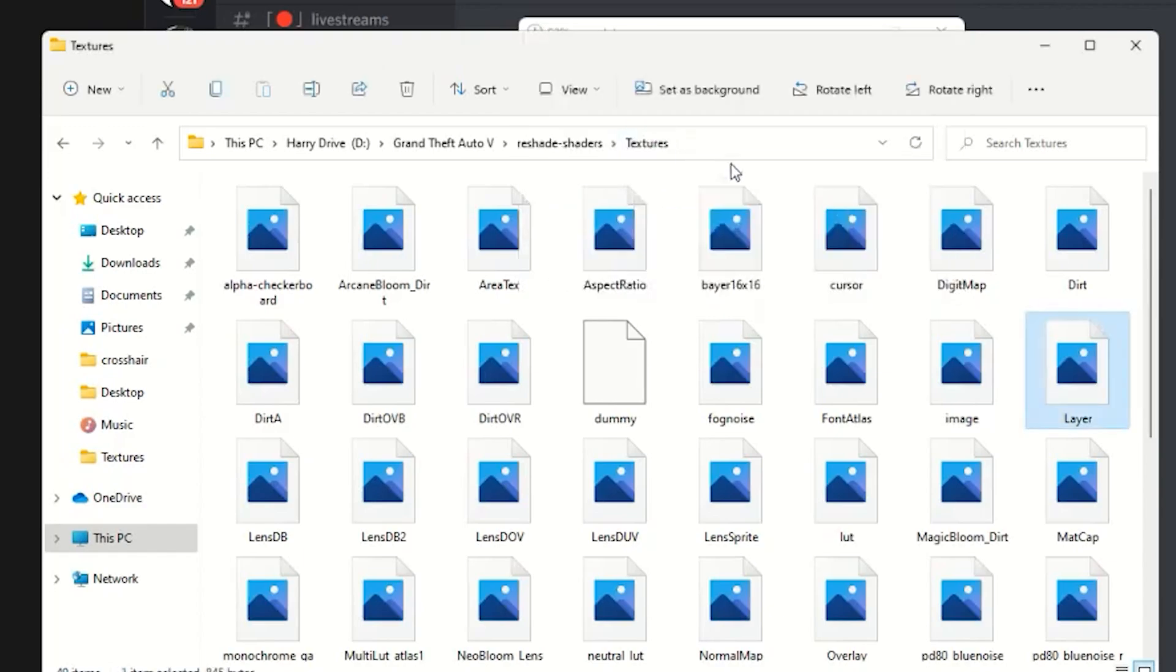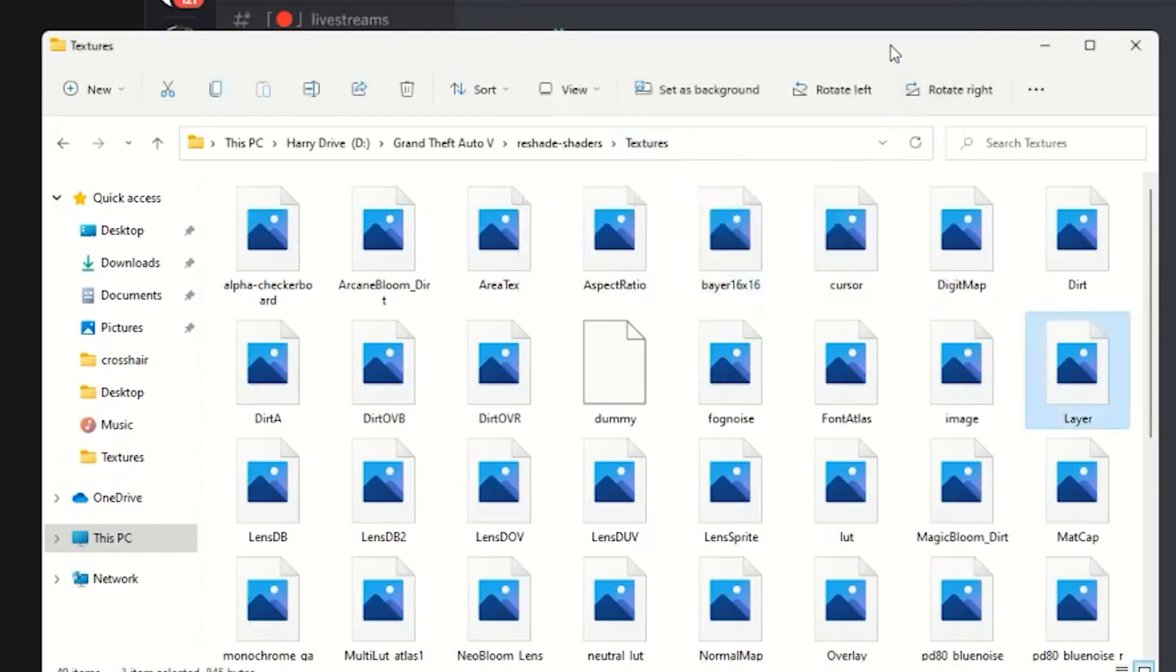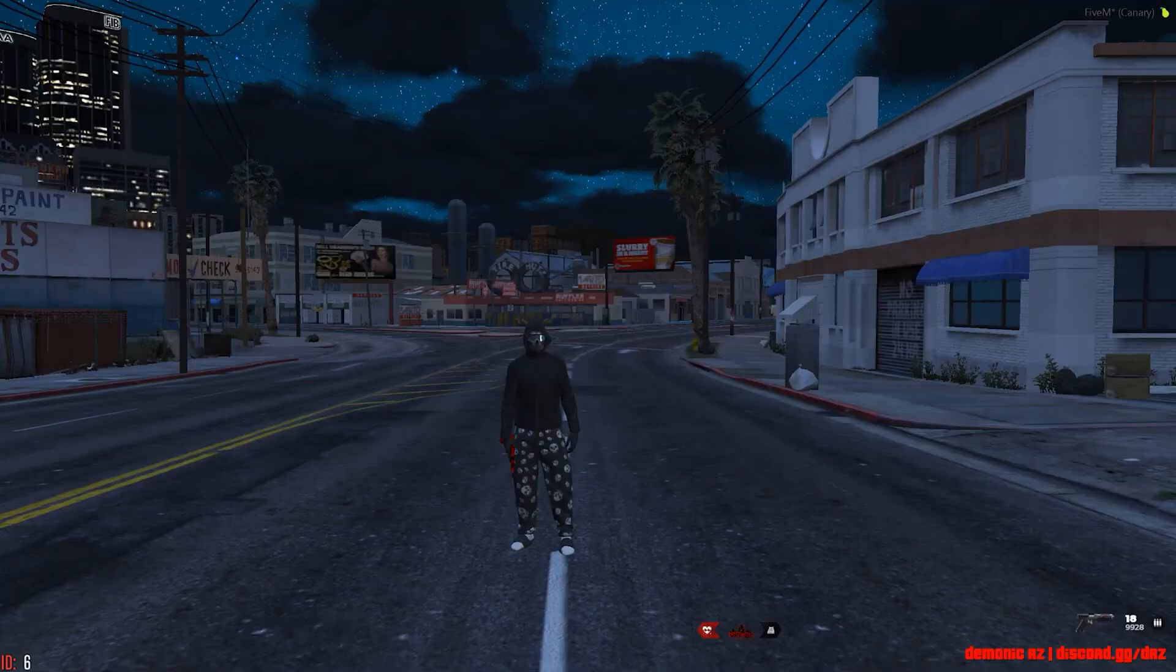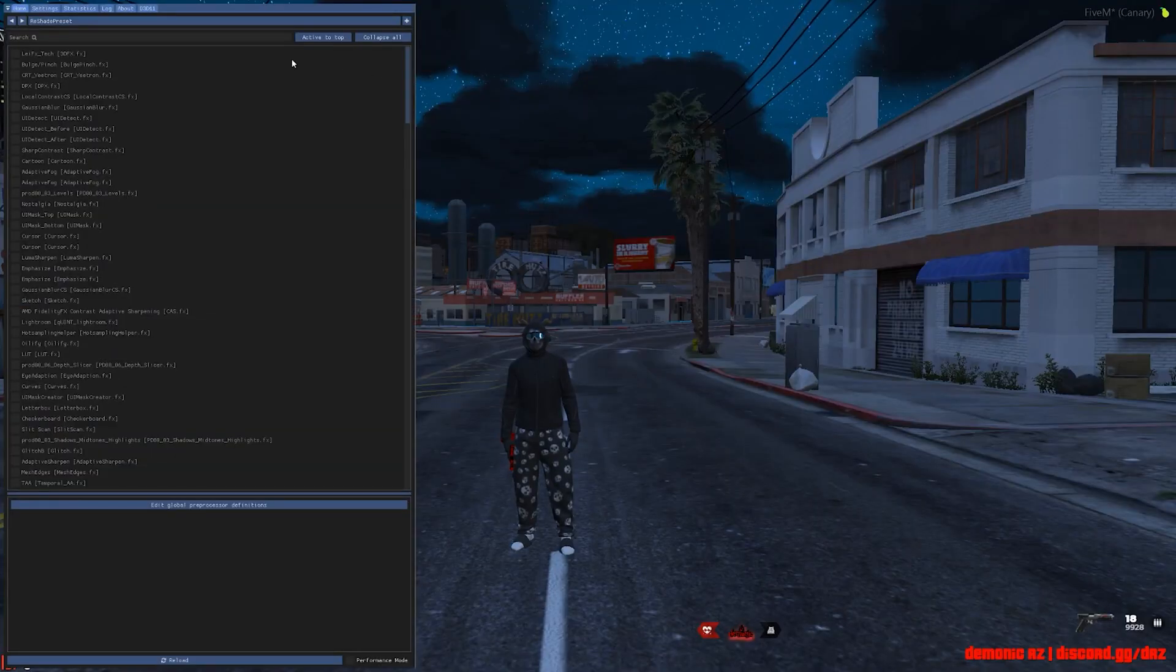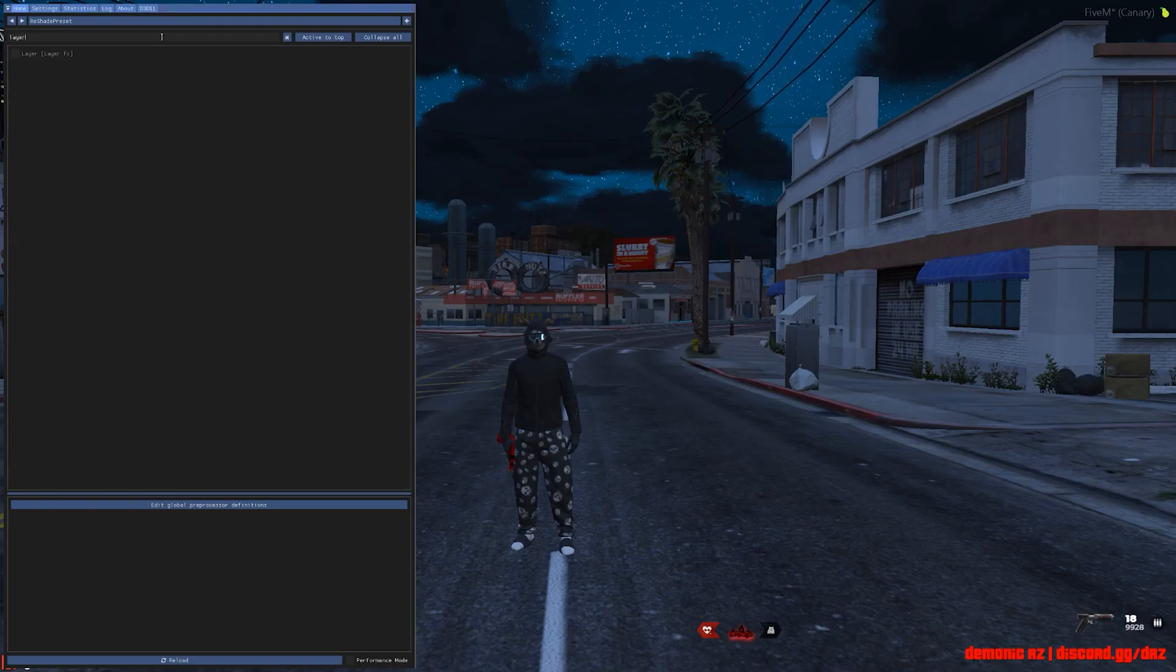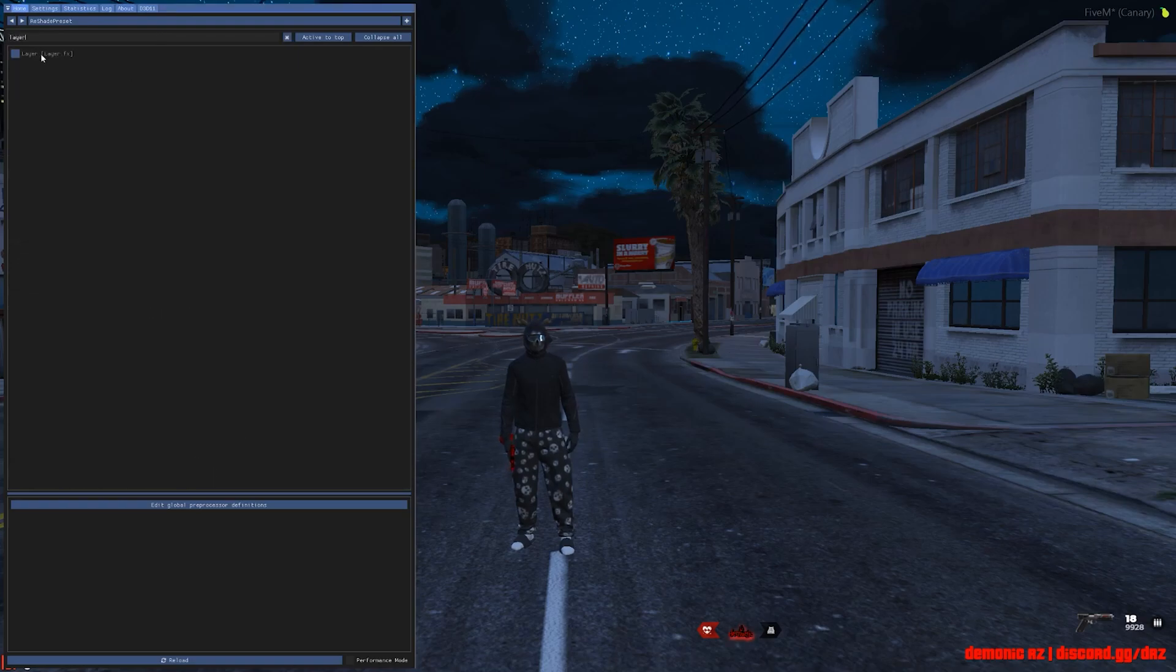And that is done for the first step. Now you want to go ahead and open up your FiveM. So once you open up your FiveM, you want to go ahead and open up the menu, then you want to type in 'layer' and you want to enable that. Now for the settings under, just want to simply click this.